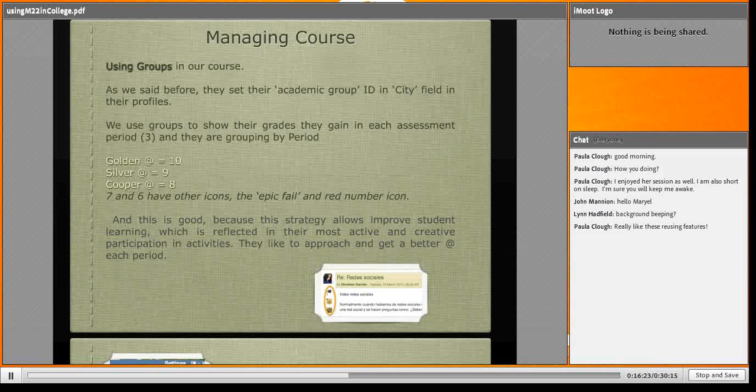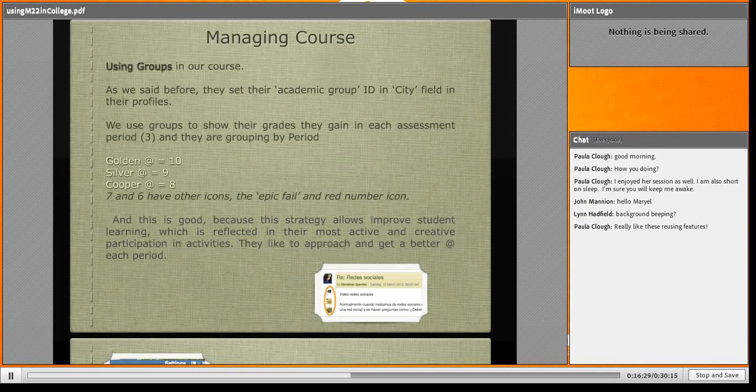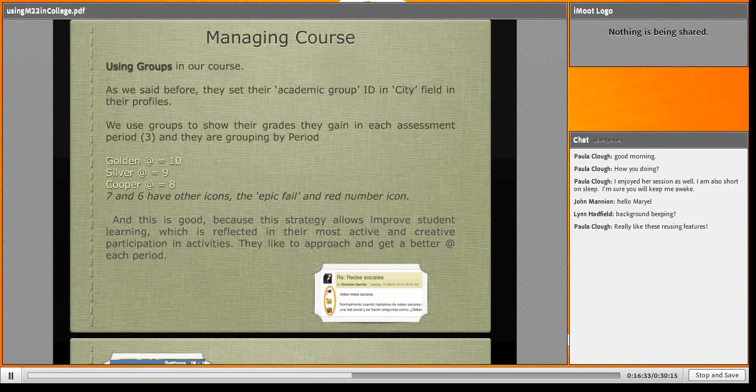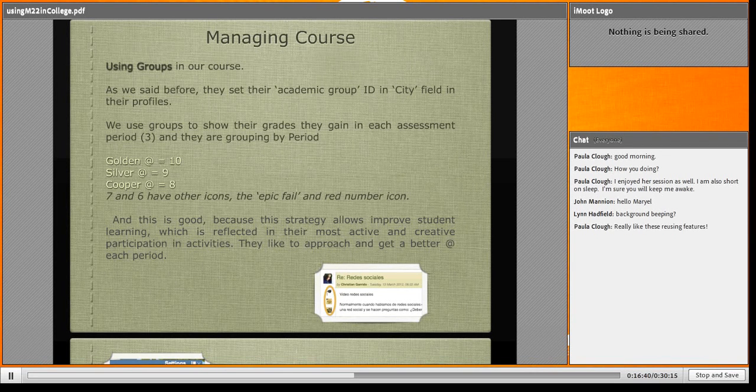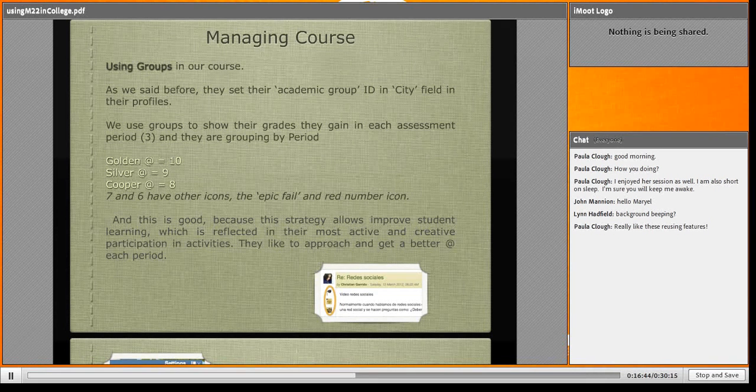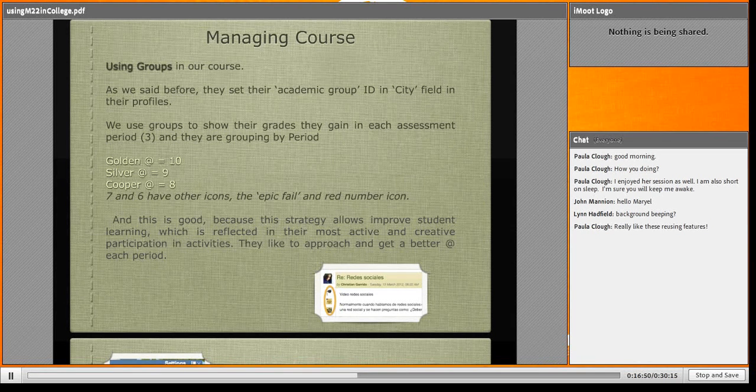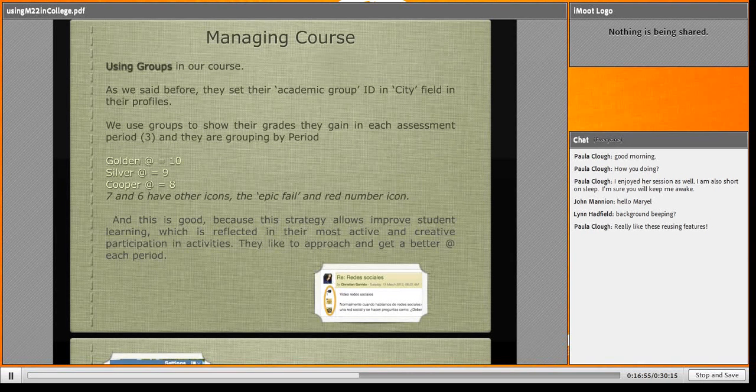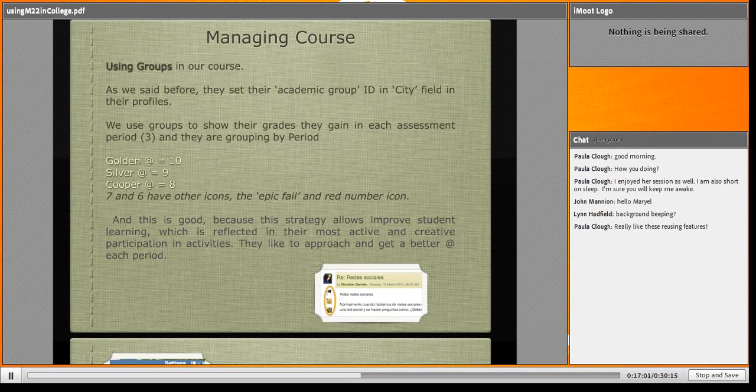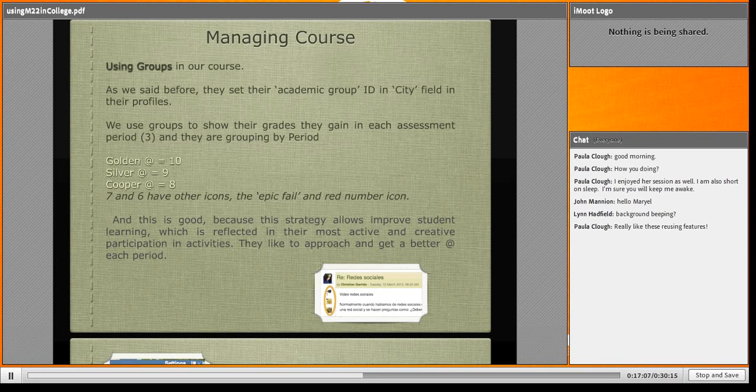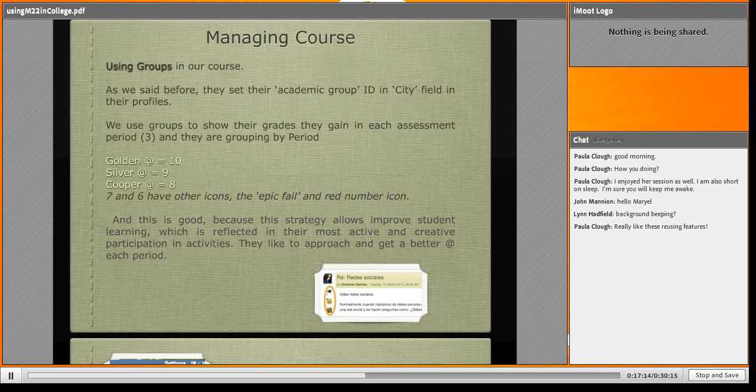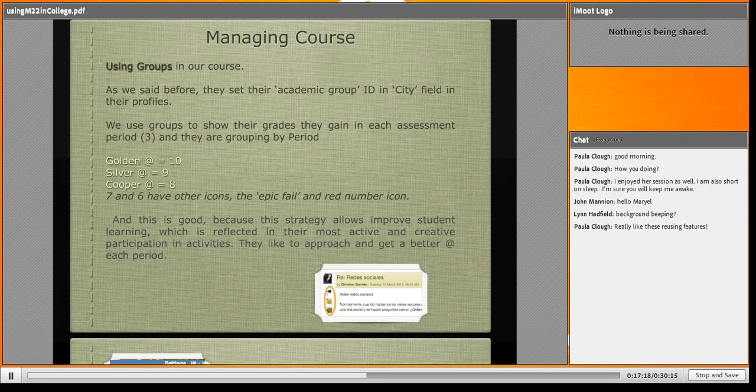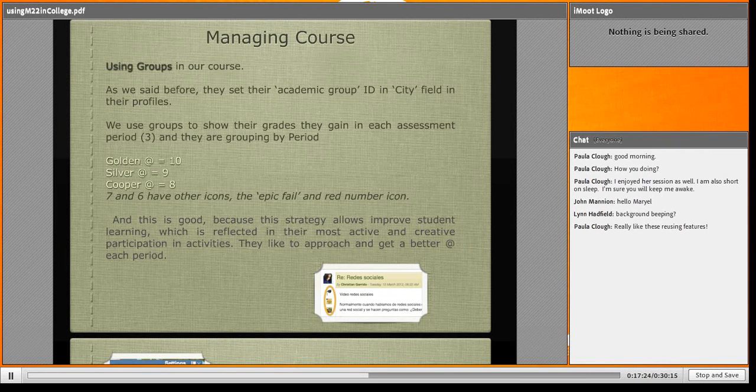Let's talk about how I manage the course. Using groups in our course - as I said, we don't use groups as academic groups. I use groups, for example: Golden Arroba group, Silver Arroba, Copper Arroba. I have the epic fail group and the seven in the red number icon. That's because every assessment period, they get a grade and are grouped according to their grades. In the forums, you can see students with three little icons. They feel good with that, and they like to strive to get a better Arroba.